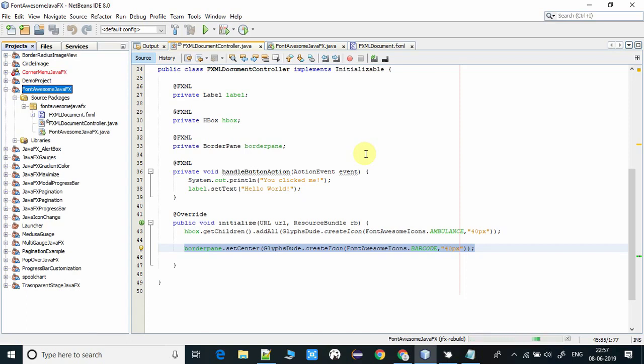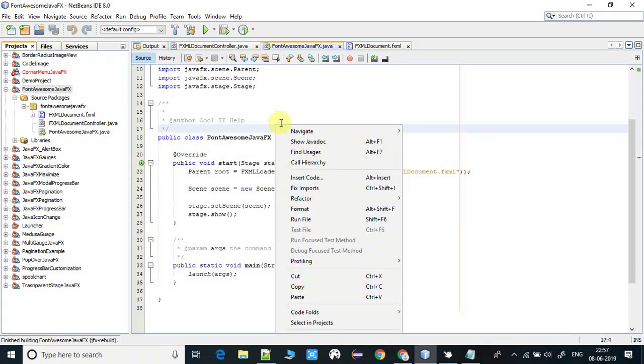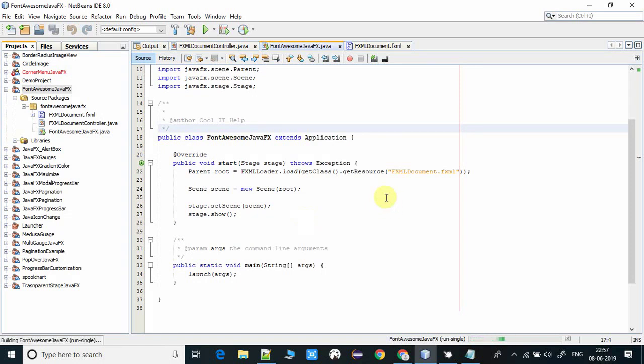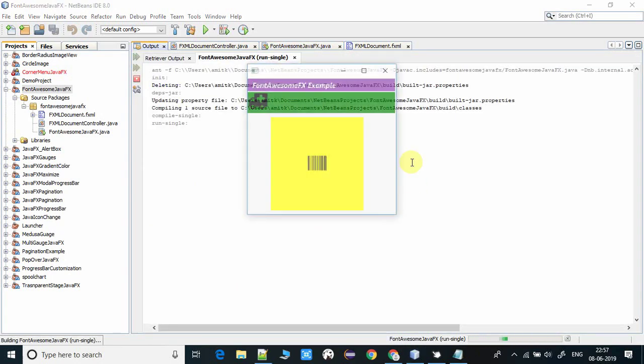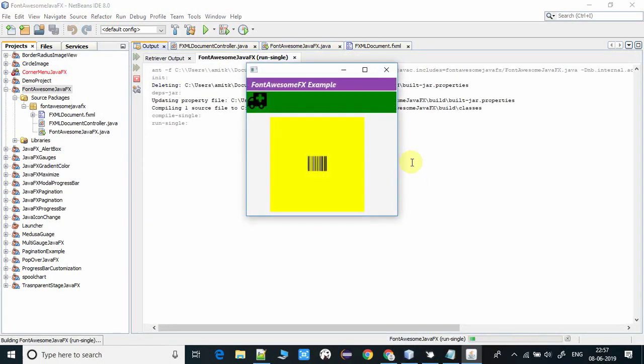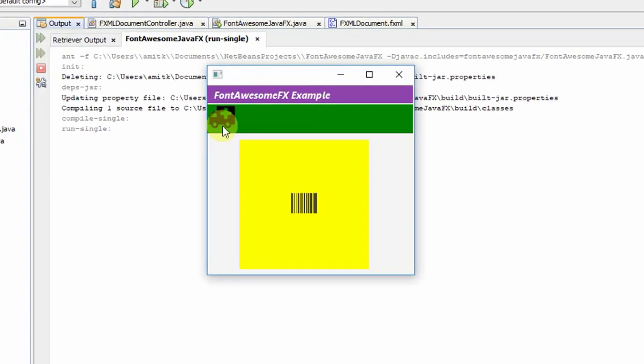It's done. Now I'm going to run this example and we will see the results. Here we go. You can see this is our ambulance icon, placed inside the horizontal box.